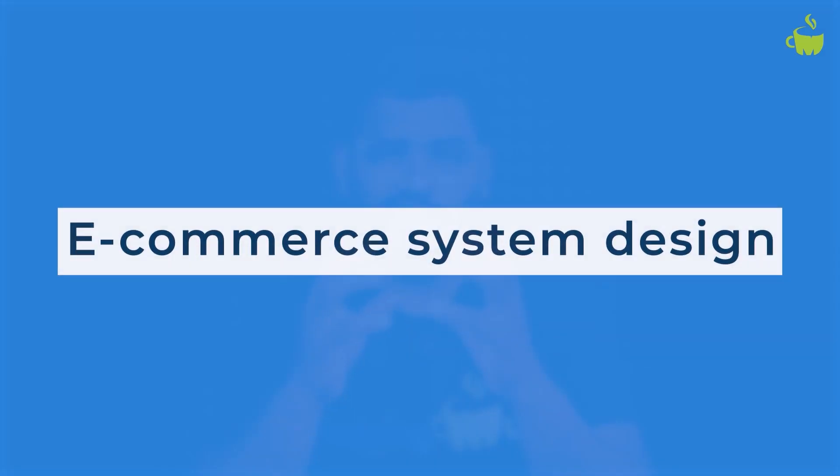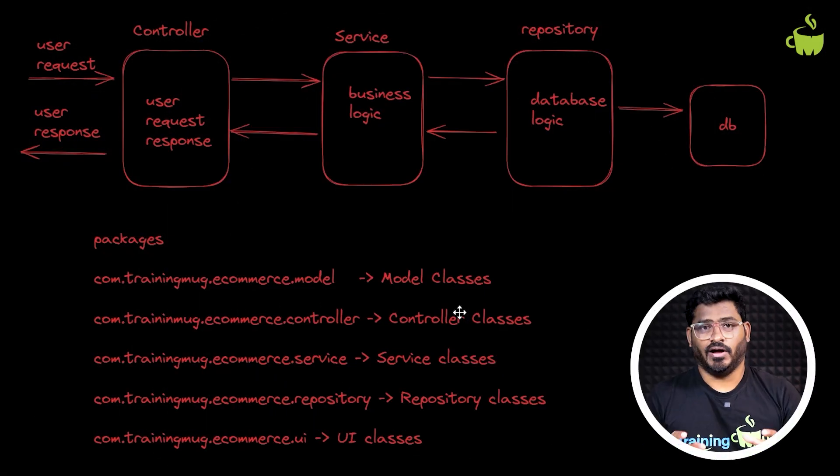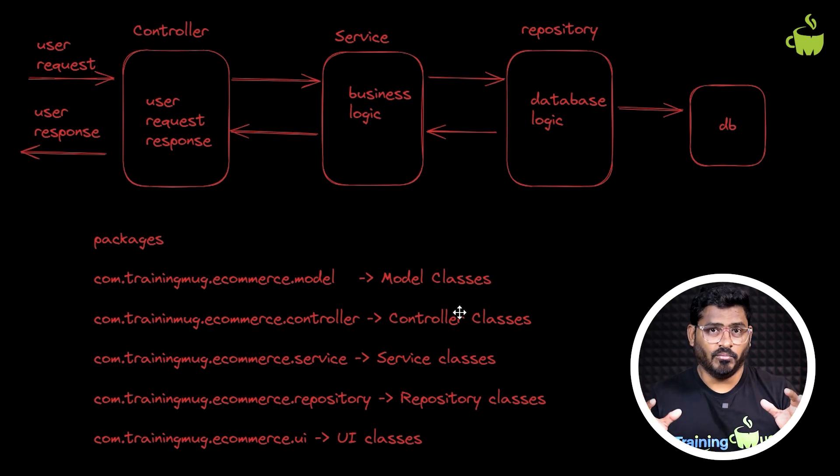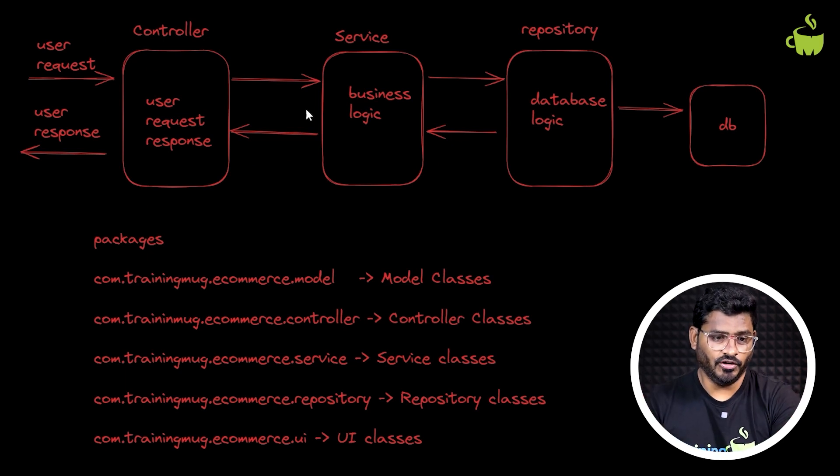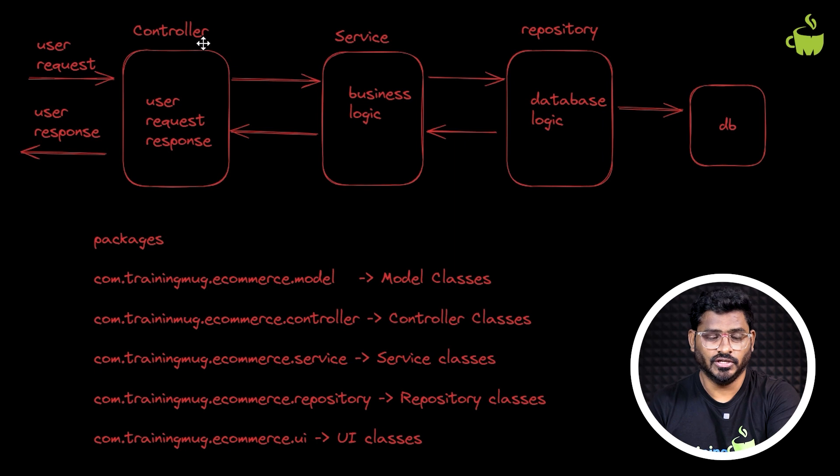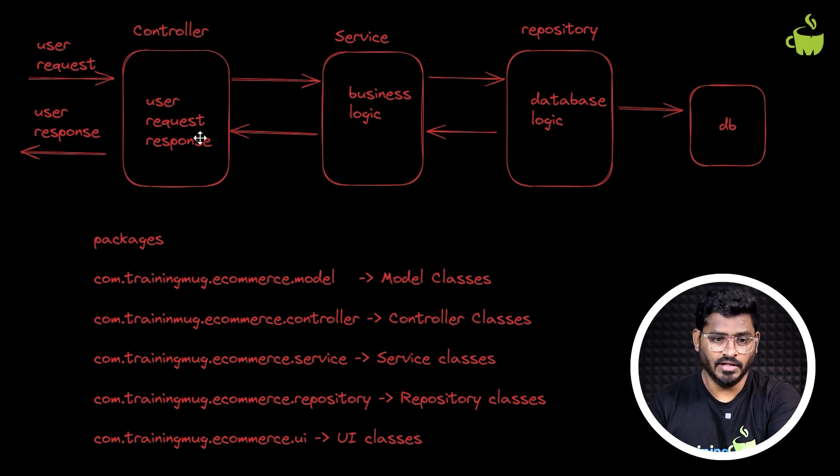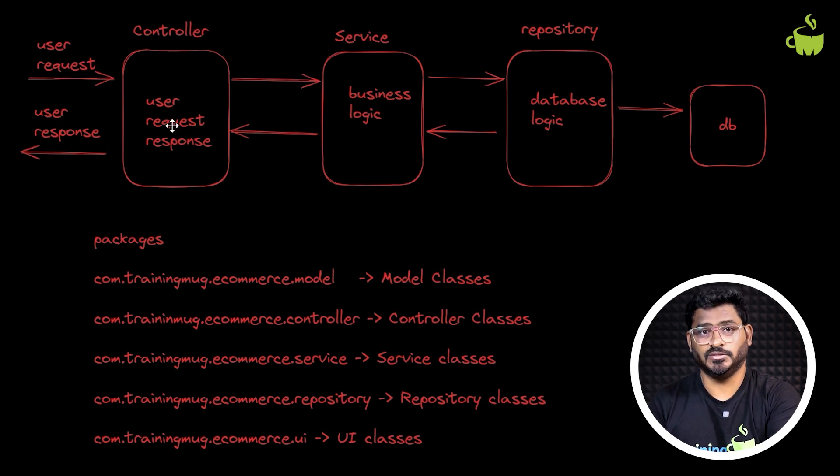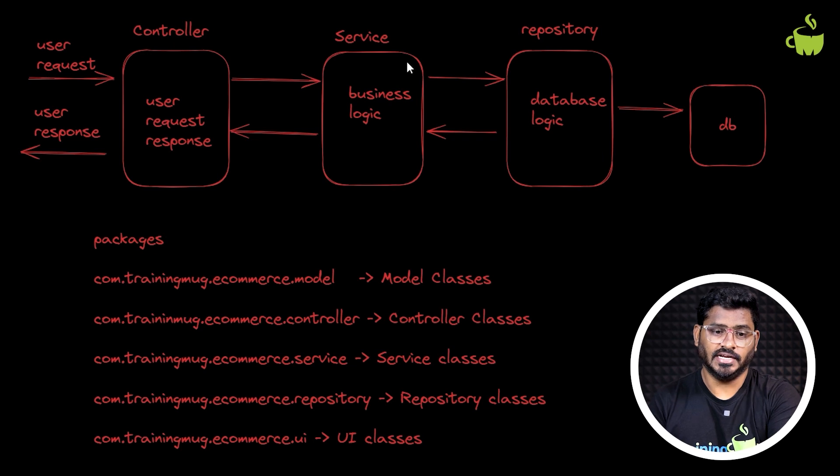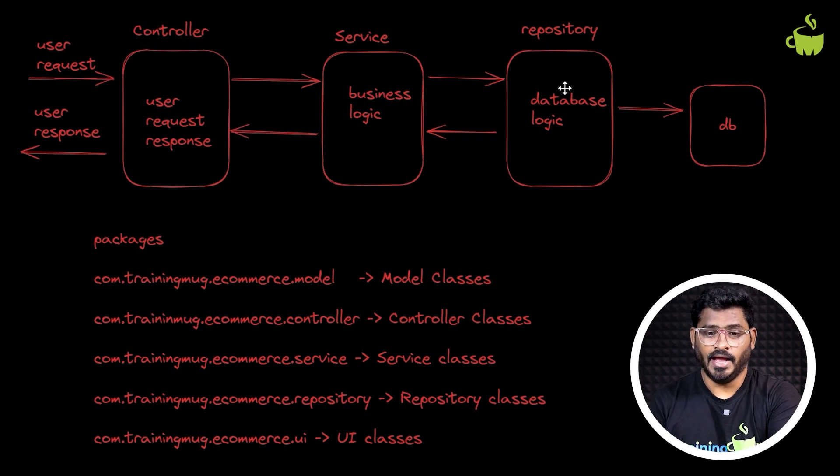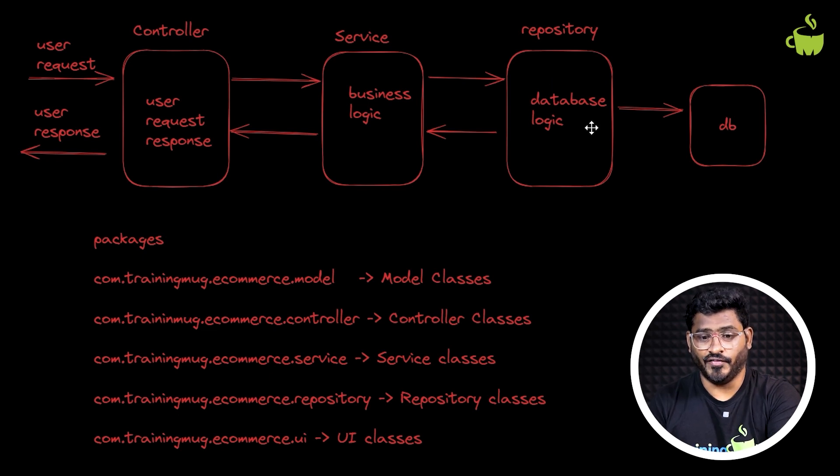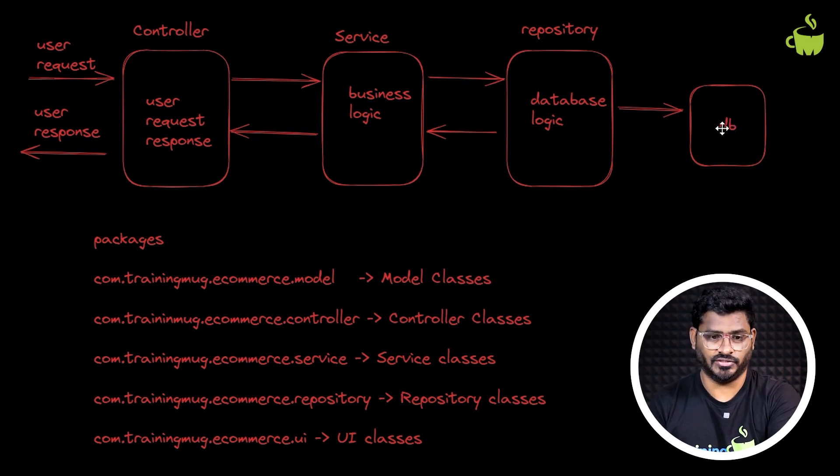So in this video, let us try to understand the basic e-commerce system design. Usually in Java, we divide the entire application into different modules and different layers. We have a controller layer, which is responsible for user request and response, a service layer which is responsible for business logic, and a repository layer which is responsible for database logic. And finally, the data goes and sits in the database.